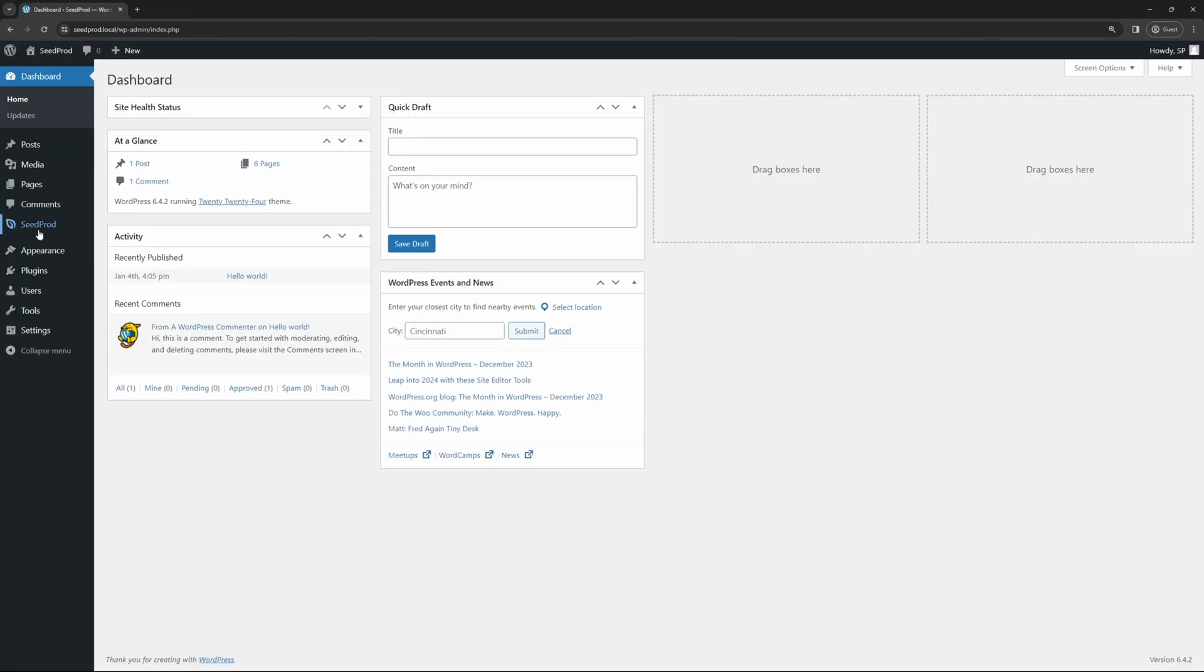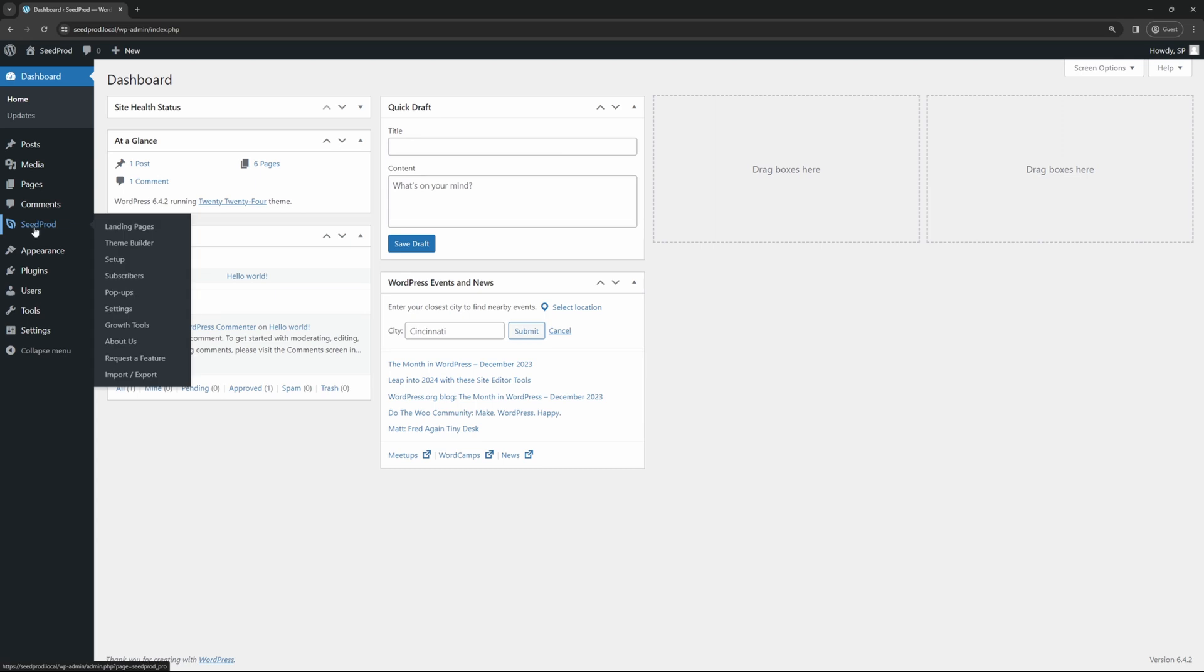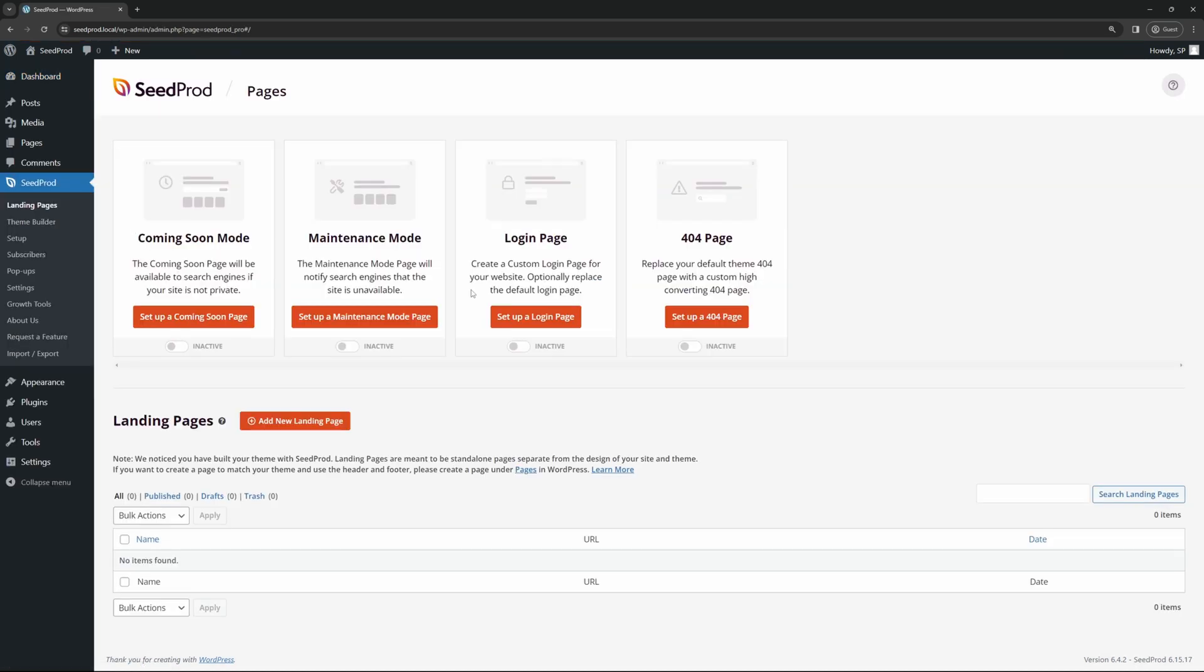Now that you have SeedProd installed, on the left-hand side, we want to set up a landing page. You can also set up a theme, which is a full website with WordPress, and you can use the visual drag-and-drop builder with SeedProd to create your WordPress website. For this example, I'm just going to use a simple landing page, which is a single page.